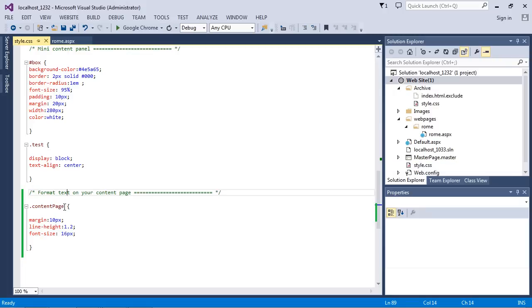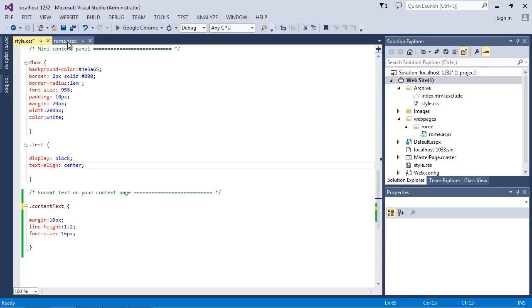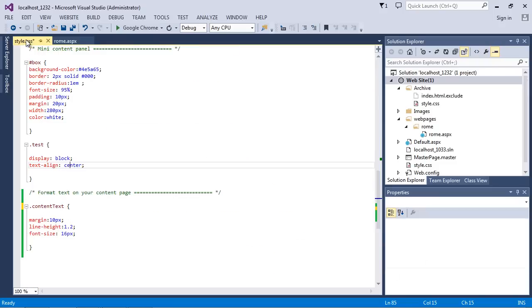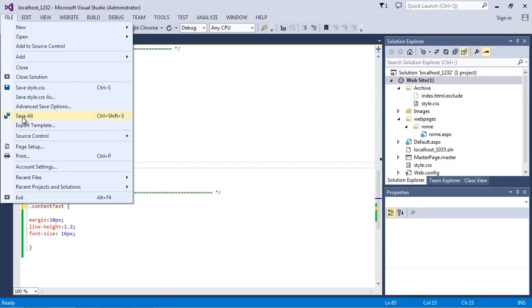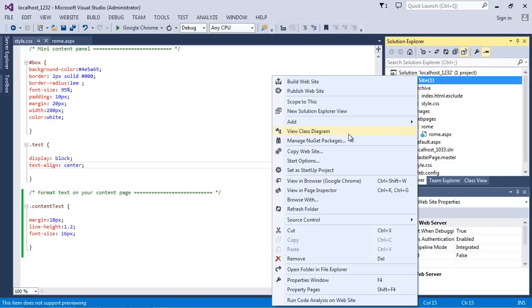Actually I need to rename this to content text - I believe that's what I called it. Yes, content text. Okay, so let's go ahead and save everything up and we'll load our web page up.